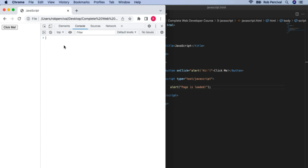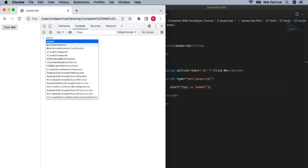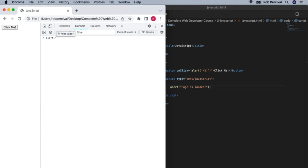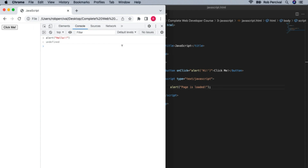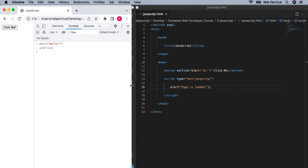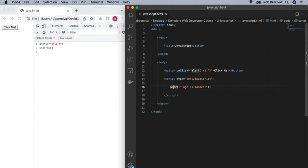First off, you can actually write JavaScript straight into the console — for example, 'alert hello' — and that is actually run on the page itself. That can be really handy if you want to check a particular command. But probably more usefully, it will show you if you've got errors in your JavaScript. If I make a mistake and instead of 'alert' I type 'art', then if I run the page — notice nothing happens. I don't get an error message on the page itself. If there's an error in your script, it just won't do anything.